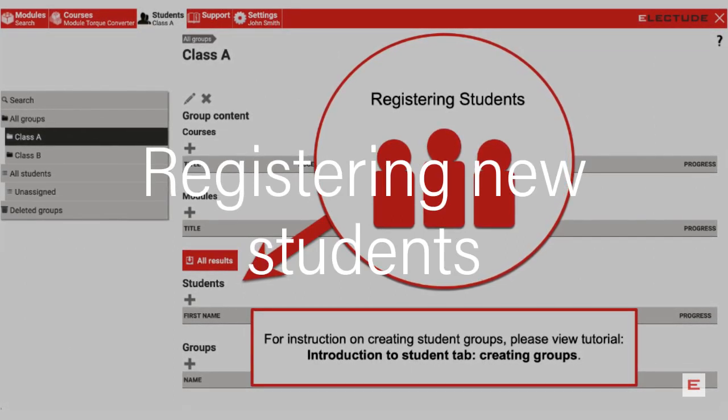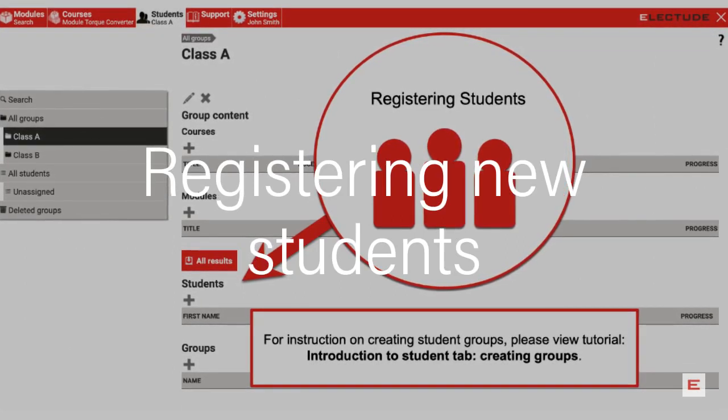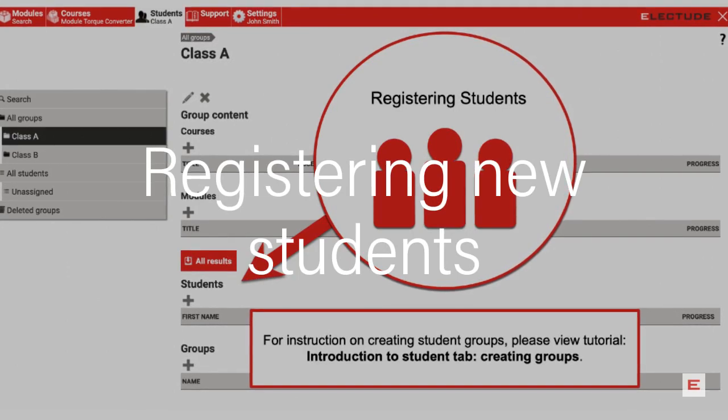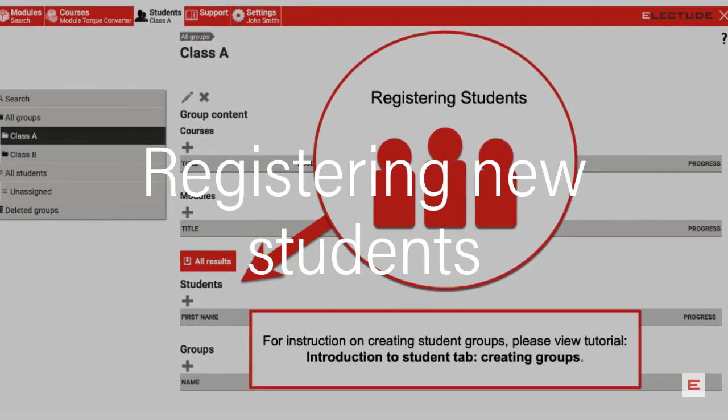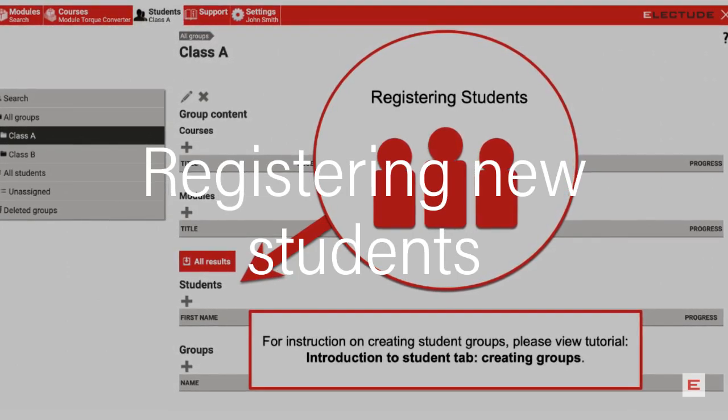In this tutorial, you will learn how to register new students in ElectTube from the teacher login.